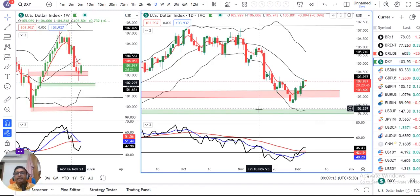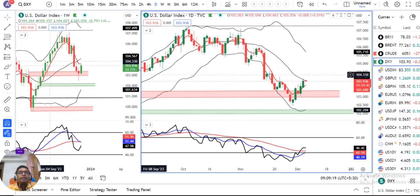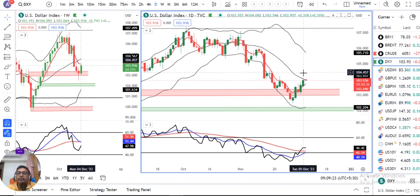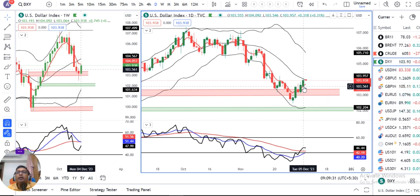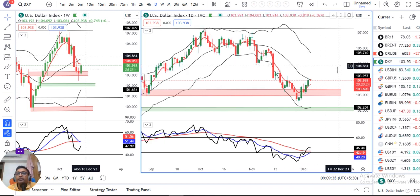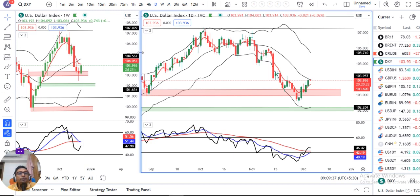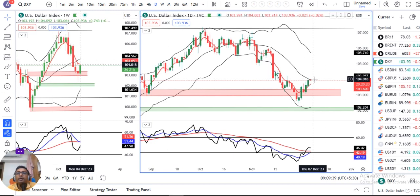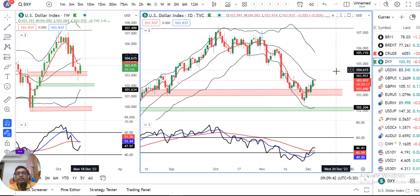Good morning friends. Currency Pre-market Analysis — welcome, today is 6th December 2023, Wednesday. The dollar index saw a bounce back from 103.50 to 103.10, currently at 103.93.